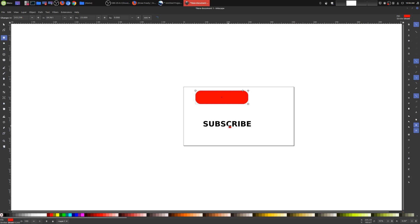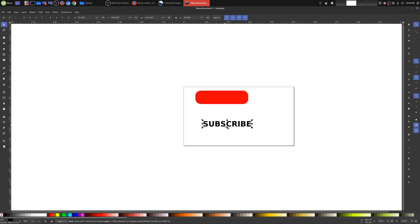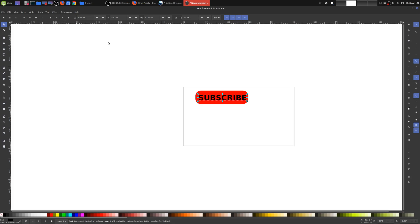Now we're going to drag our subscribe text above the button. We'll choose our text and put it here in our button, but if you notice you can't see our text. We're going to change that by going up here and moving up one step. Now it's on the front, and I'm also going to change the text color to white — and now we have our subscribe button.